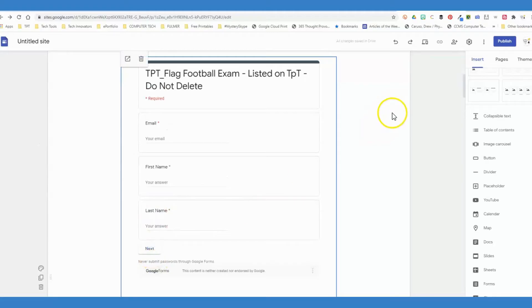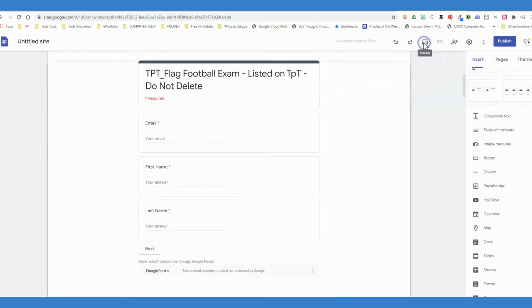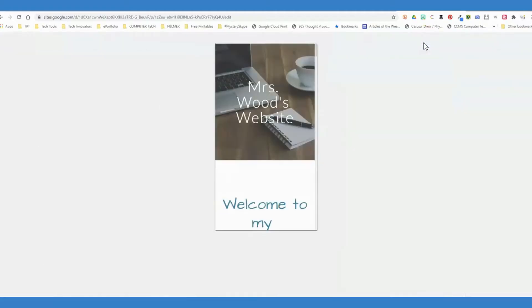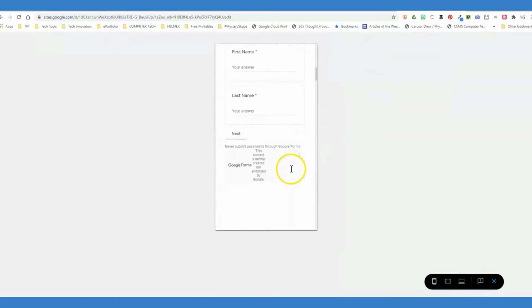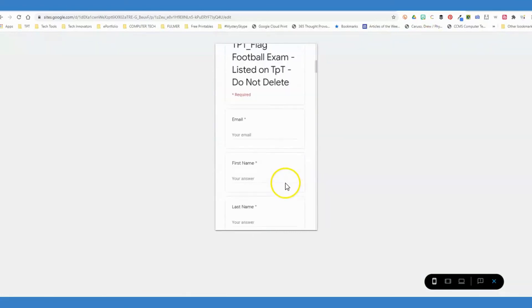Again, to see how your students are going to view it, you can always go back and click this preview button to see how this is going to look on their behalf.